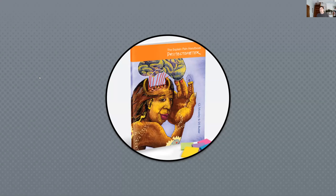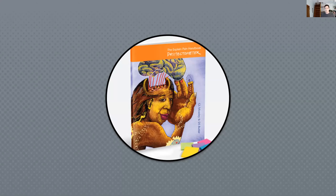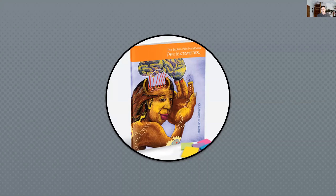If you want to really explore this and get patients engaging with the idea, they can go out and find this book — it's really helpful for looking at that balance. David Butler and Lorimer Moseley talk about DIMS and SIMS: dangers and safeties. Sometimes it's not about extra things going wrong, but about the safeties — the great things in our life that balance us out — sometimes when they disappear, the carpet gets pulled from under us.